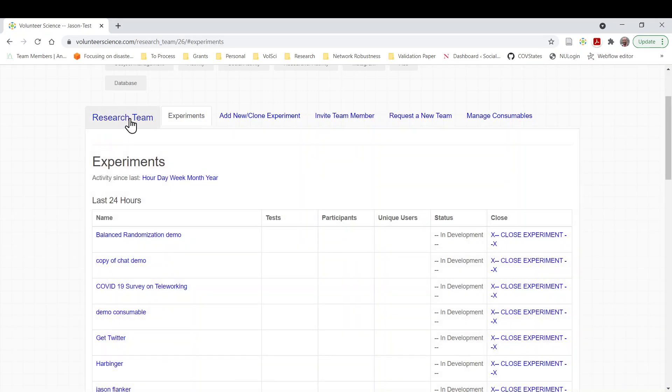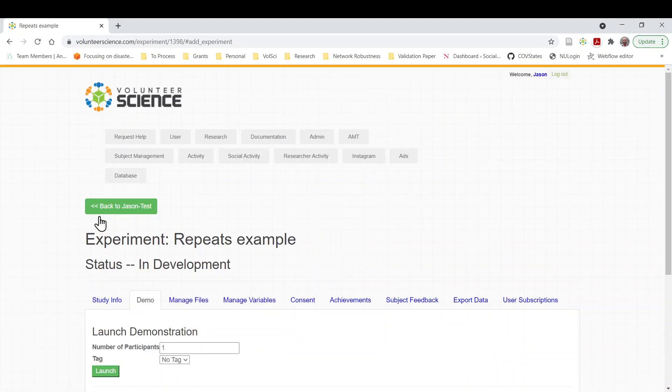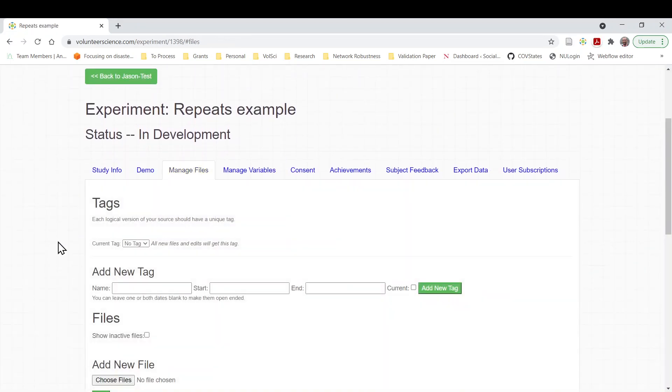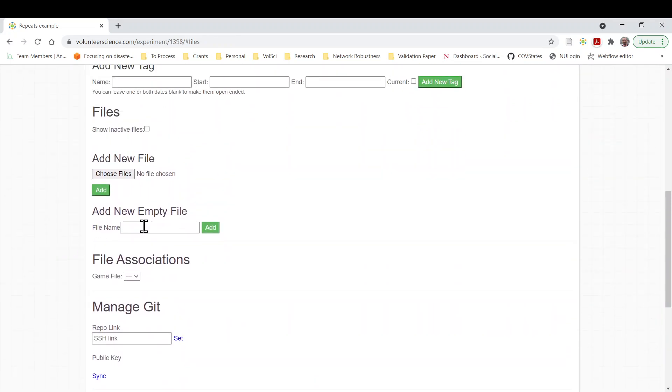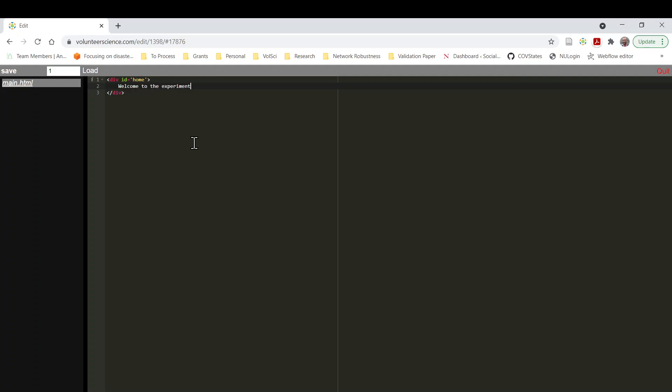Let me go ahead and add a blank one here. So let's call this repeats sample. It's going to be blank. Add new files in here. So I'm going to create a new file. That's just going to be the main HTML file. Call whatever I want, but I'll start with the HTML file. Here I'll start with my main pages. So this first div I'm going to call home. Let's say welcome to the experiment. This is the page for people who land here for the first time.